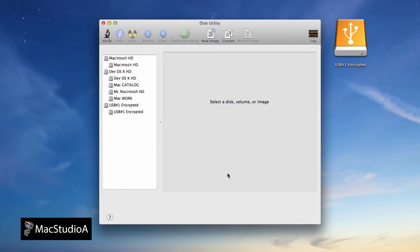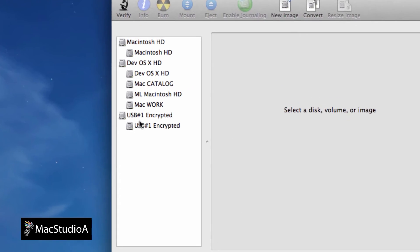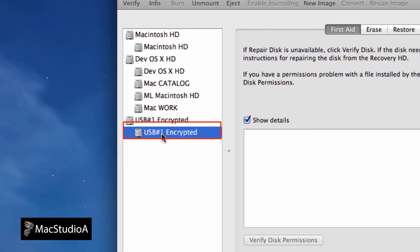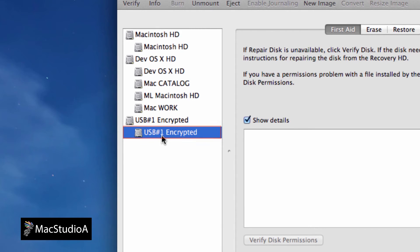3. From Disk Utility sidebar window, select the name of your USB drive, which in our case is named USB1 Encrypted, as shown.